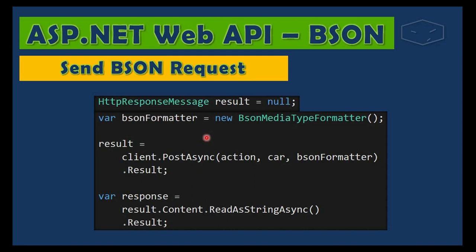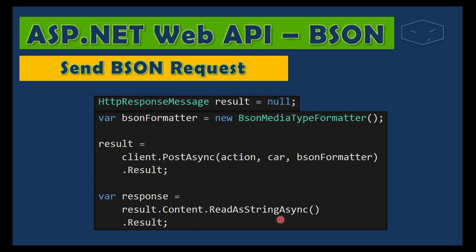So what we learned was that we need to create a BSON media type formatter again, and we call the client.PostAsync. We pass the action, we pass the car, the object, and we pass the formatter - the way it will convert the object into BSON. The response is exactly the same thing: ReadAsStringAsync, because we are getting strings from the server. The next topic is serializing primitive types. Remember that I said "Value"